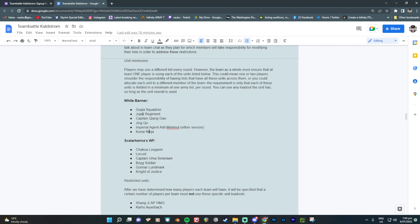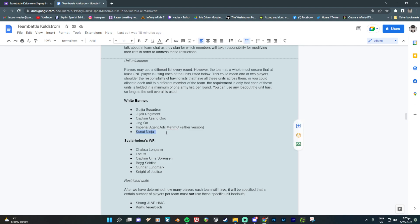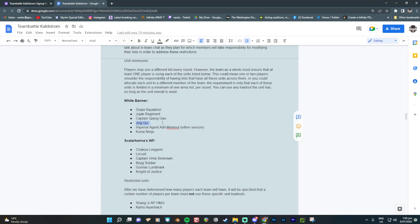If somebody was already going to use one anyway, then you're fine. You're golden. But if everybody says, not me, I don't want to take the Kunai Ninja. I want to take other stuff. Sorry. But as a team, you will have to choose somebody to have that model in your list or you'll be penalized. Now, it's fine for multiple people to use this. It's like if everybody thinks, oh, Jinko, she's amazing. Like if everybody wants to run her, then you guys have no problem, do you? It's a minimum.